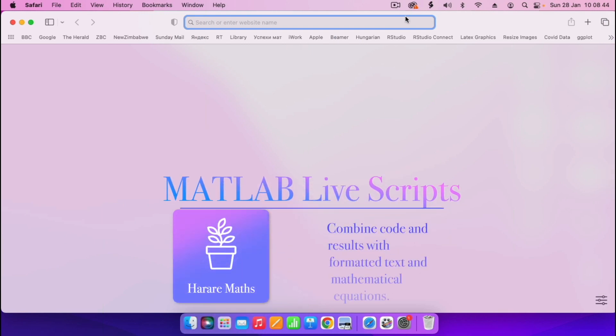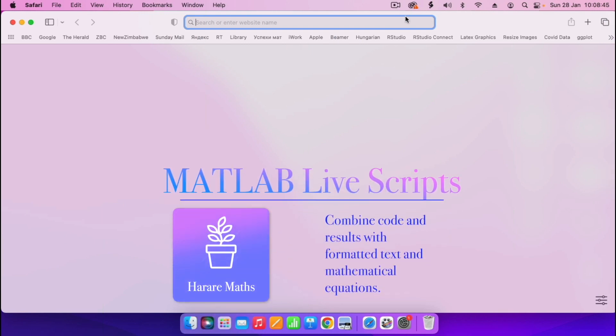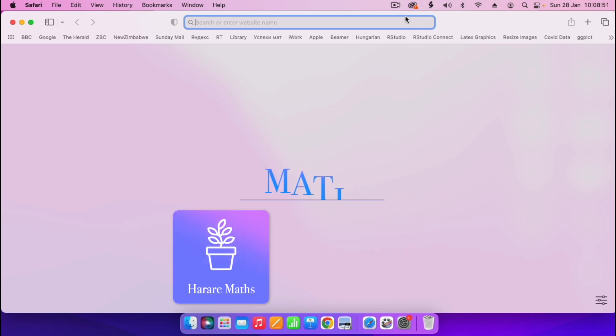In this video, I'm going to demonstrate how we can use MATLAB Live where you have calculations in MATLAB.